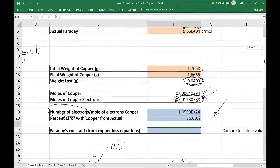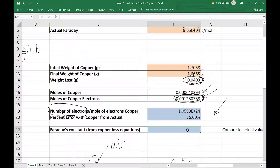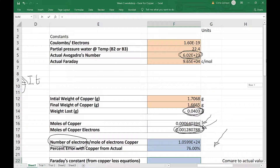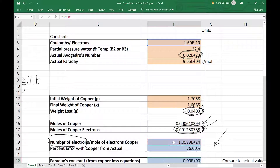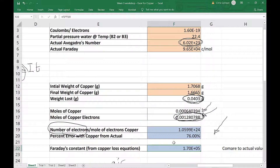Finally, we calculate Faraday's constant: multiply the fundamental charge per electron (F3) by our calculated Avogadro's number. This gives 1.7 × 10⁵. Our accepted Faraday constant is 9.65 × 10⁴ (about 1 × 10⁵), so we get roughly a 76% error here as well — consistent with what we'd expect from the same experimental data.